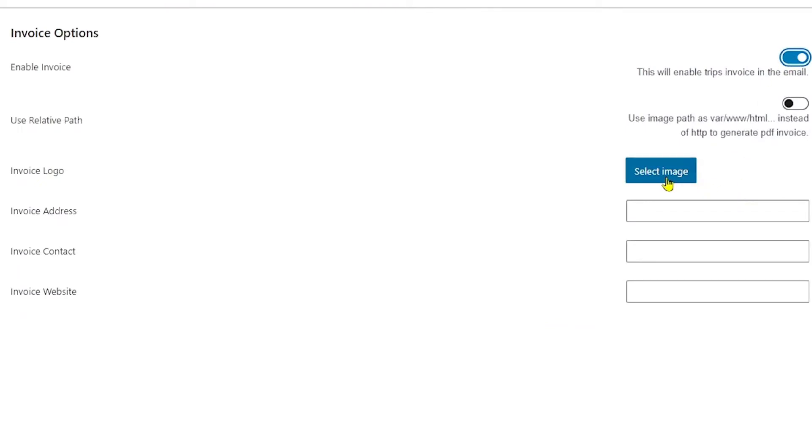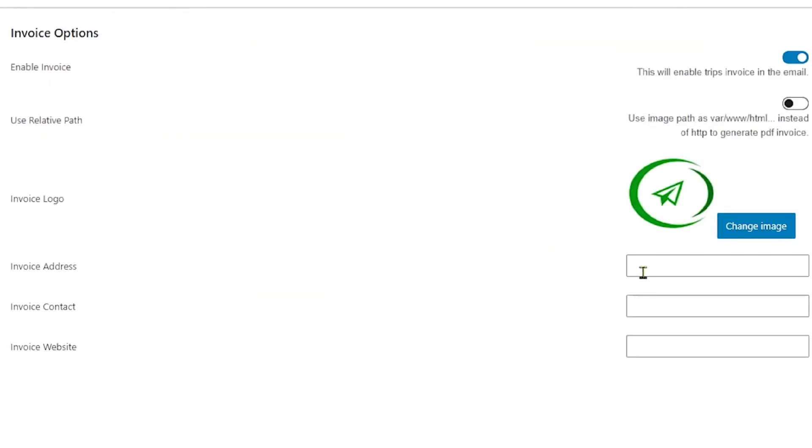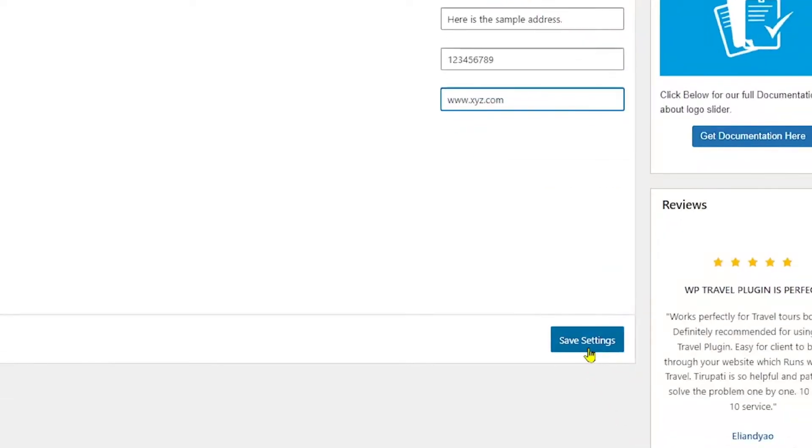Make sure to enable this option and when you enable it, you will see multiple fields pop up. First of all, you can select an image and after that, you have to fill the relative fields respectively. Now, once you are done with filling the fields, make sure to click on the save settings option.